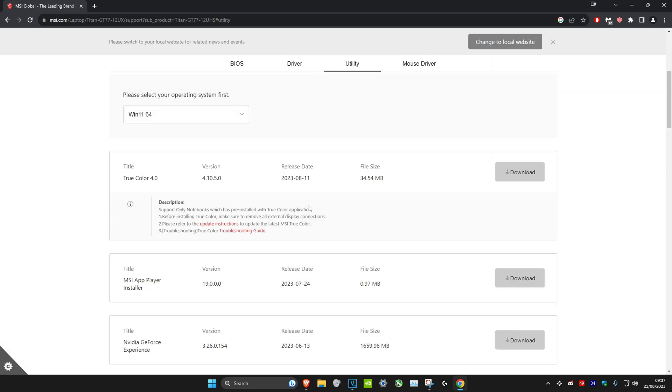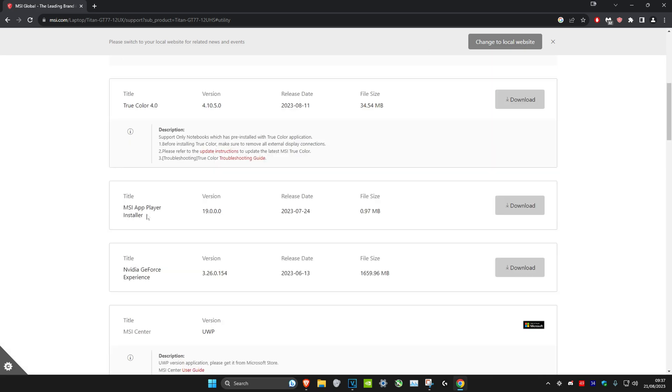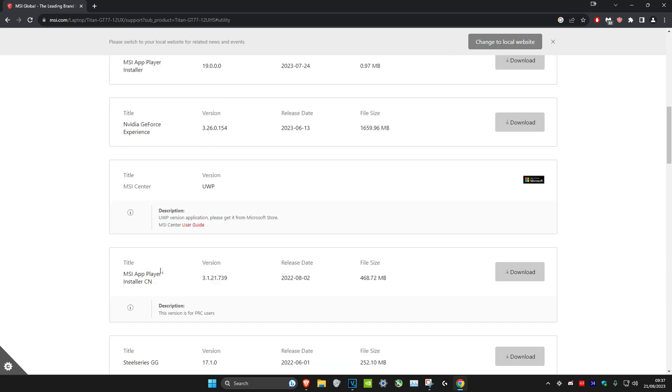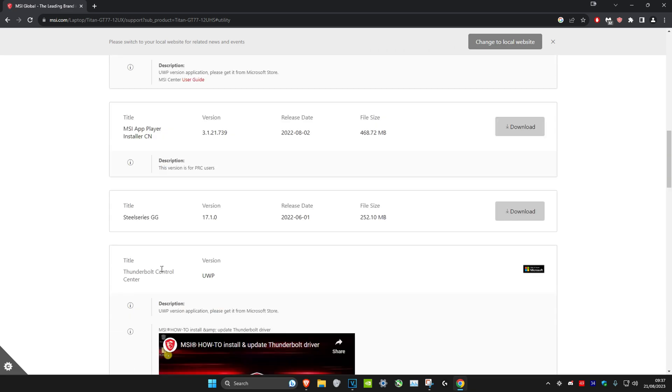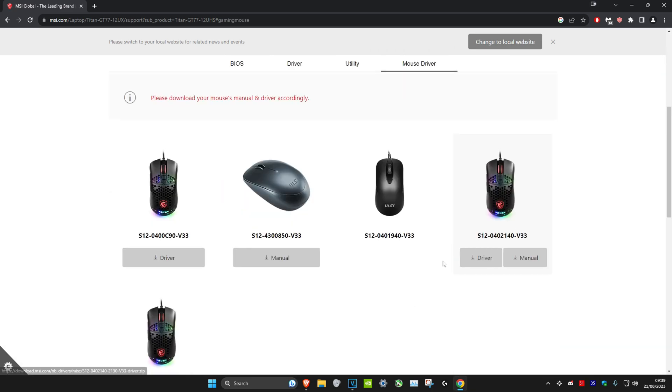You can get it for True Color, MSI App Player, NVIDIA GeForce Experience, MSI Center, MSI App Play Installer, Steel Series, and you can also get your mouse drivers as well.